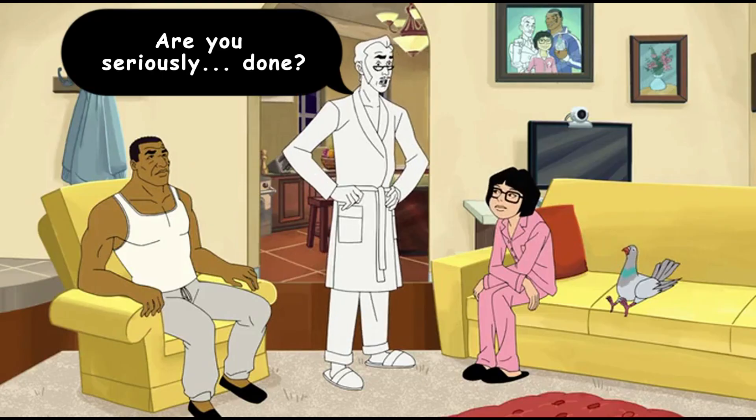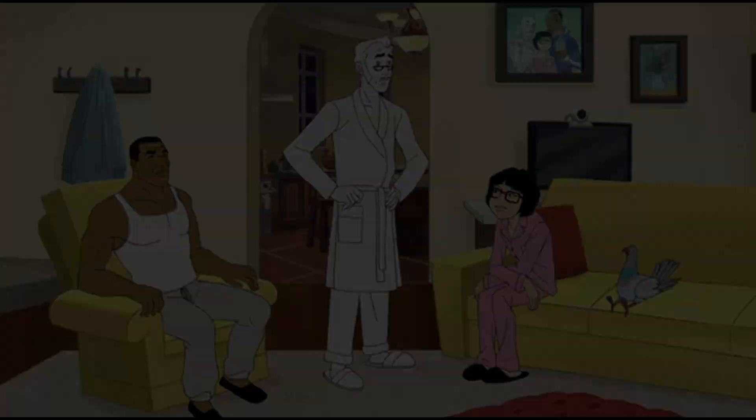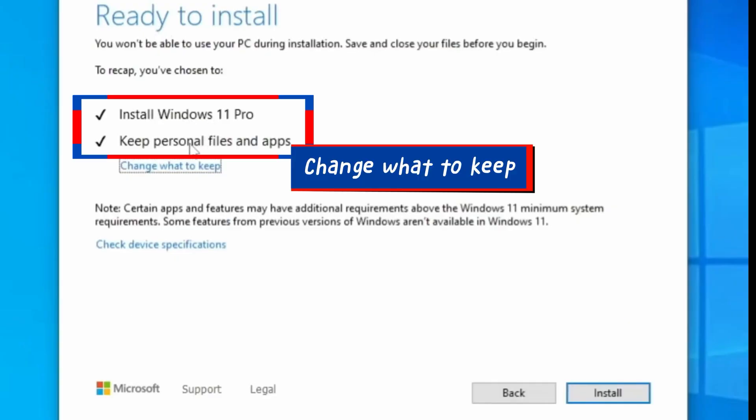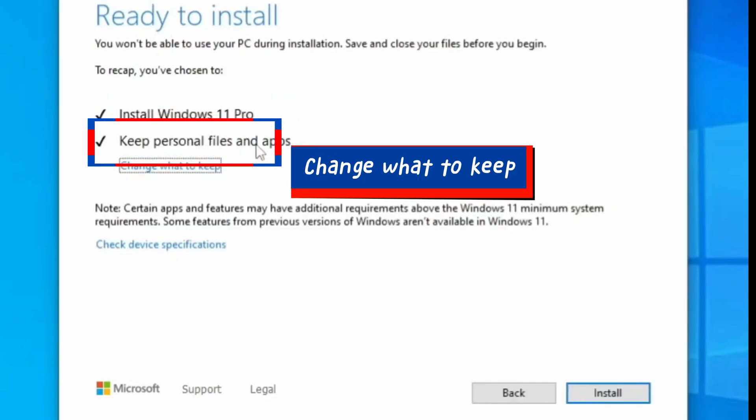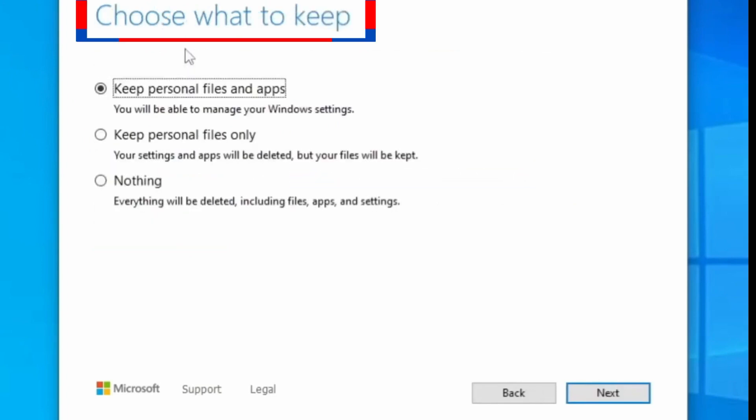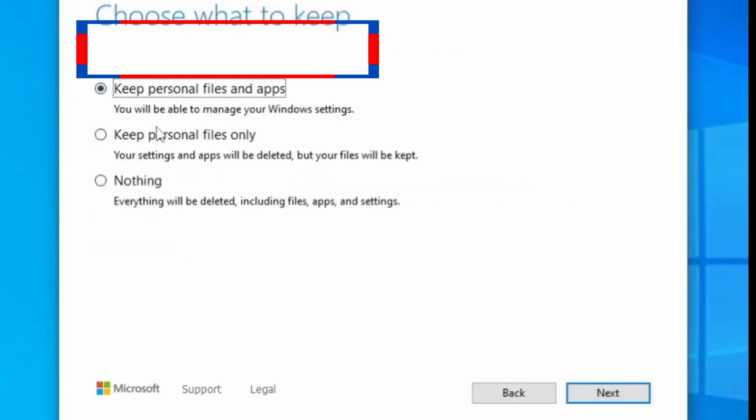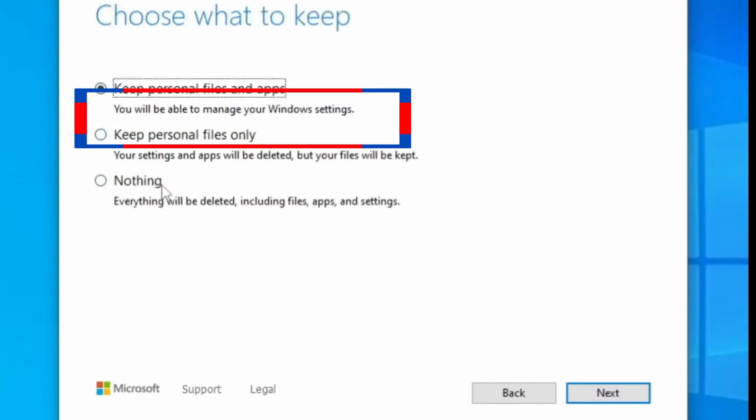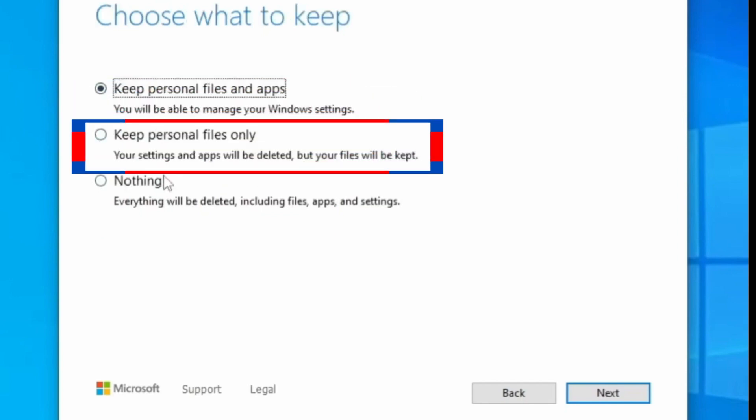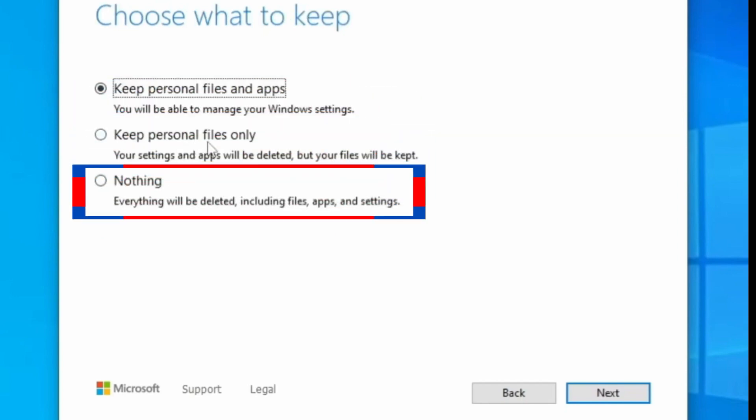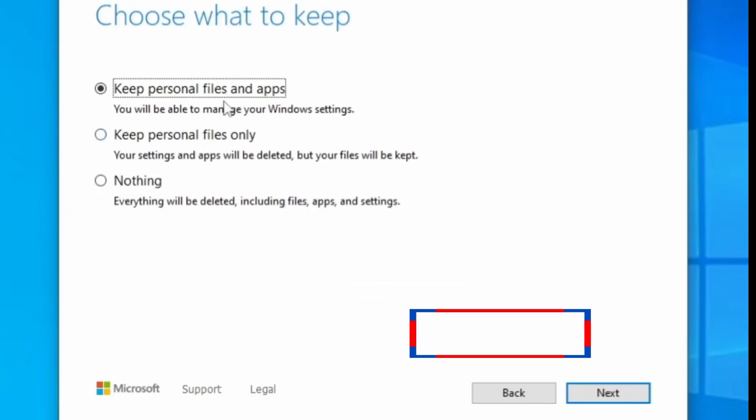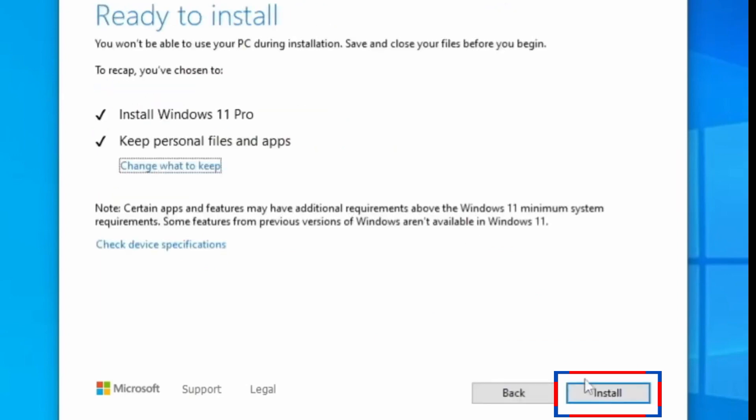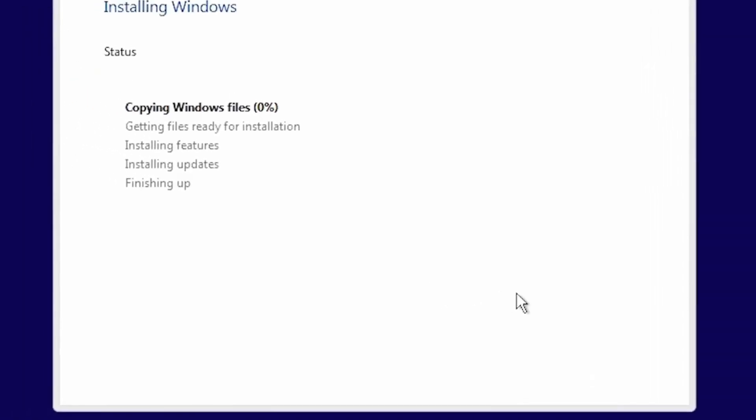Under Ready to Install, select Change What to Keep. You may choose to keep personal files and apps while you upgrade to Windows 11, or you may choose to keep personal files only, or choose to wipe out everything and make your computer freshly new with Windows 11. Select your choice and click Next. Then, click Install. Windows 11 will now begin installing.